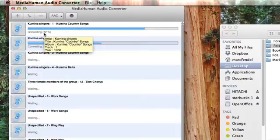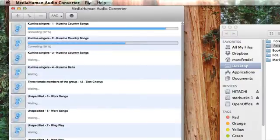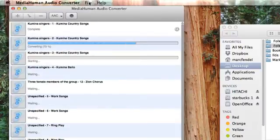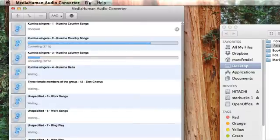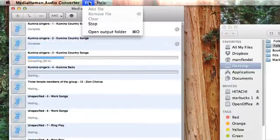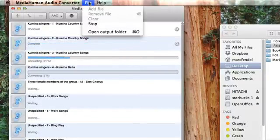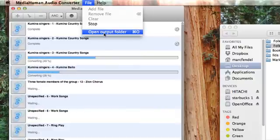And if you go up here, there's really not too much to this program. If you click on File, you can also open the Output Folder.